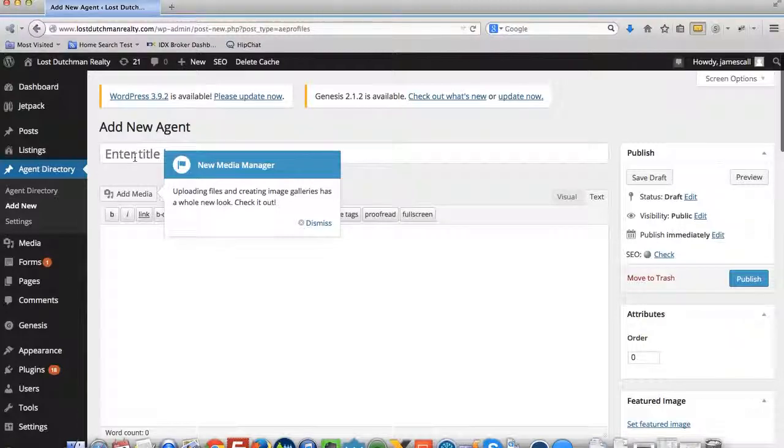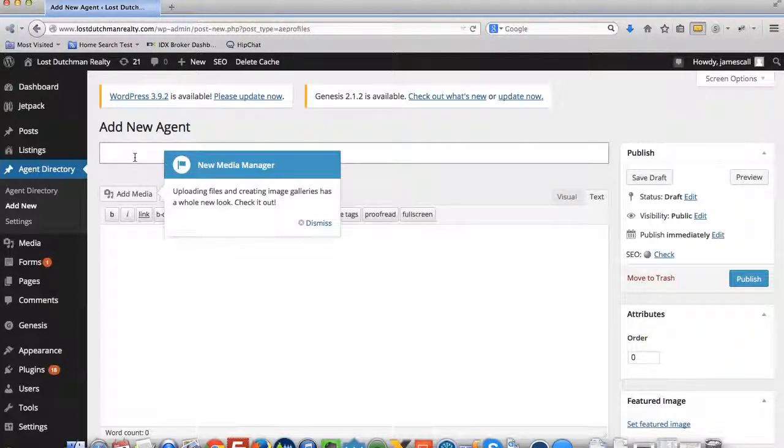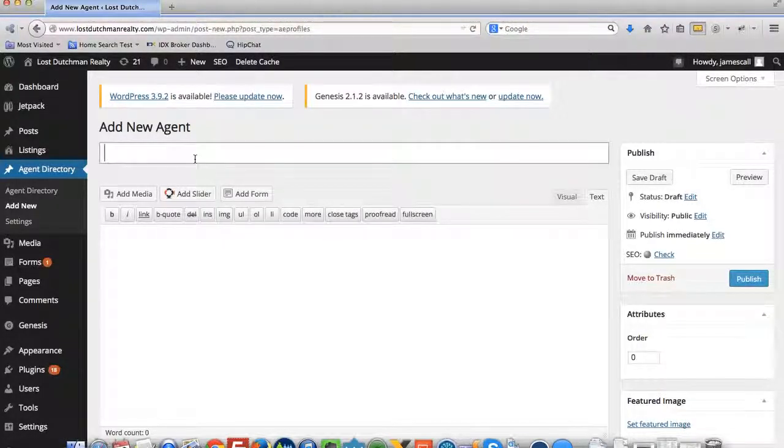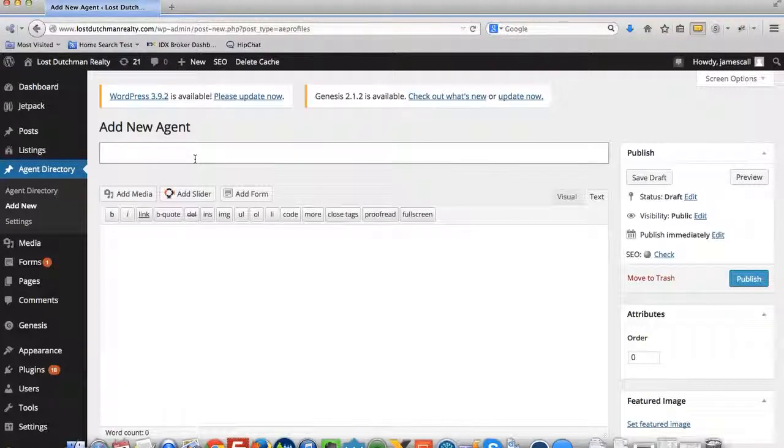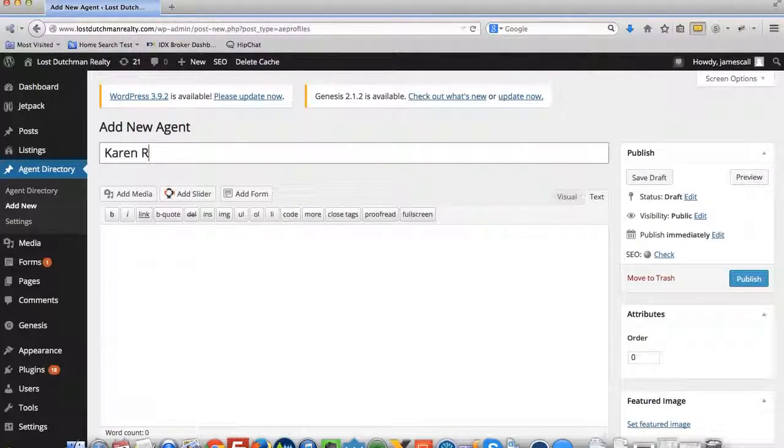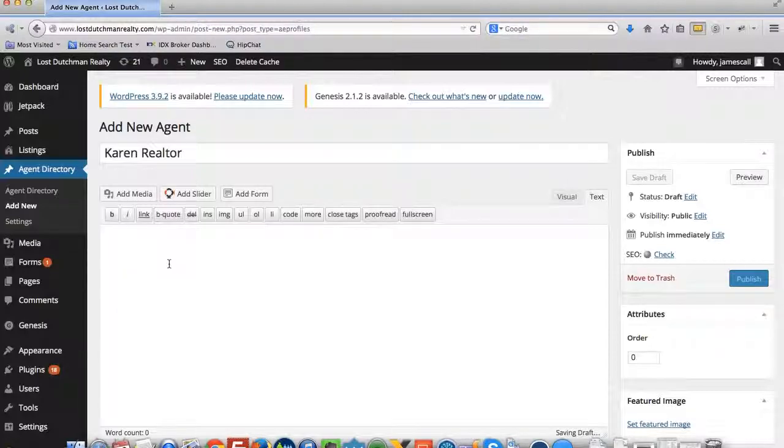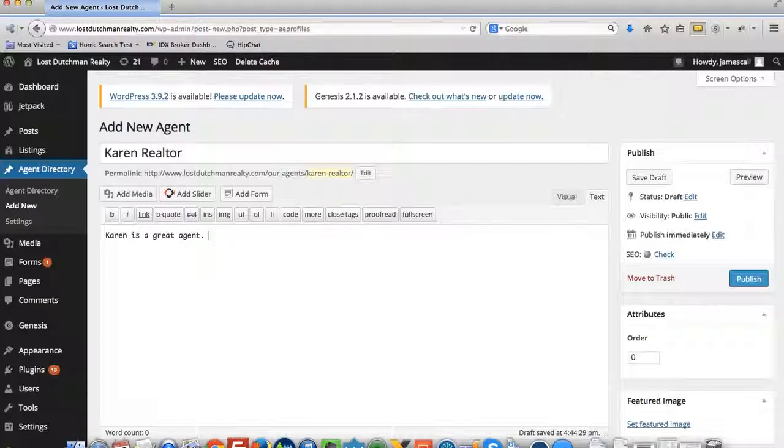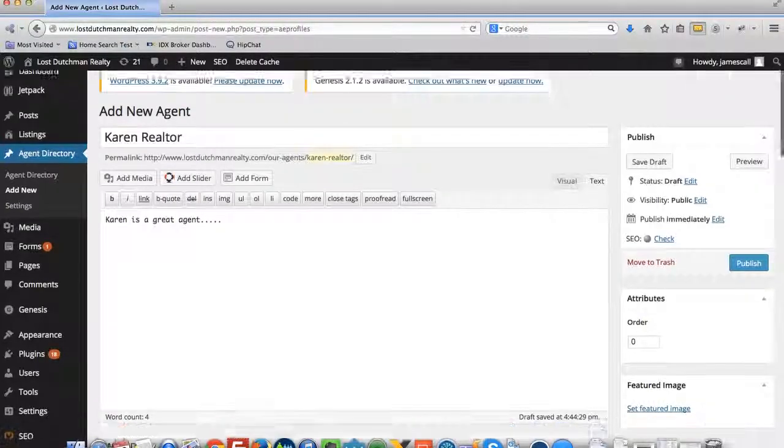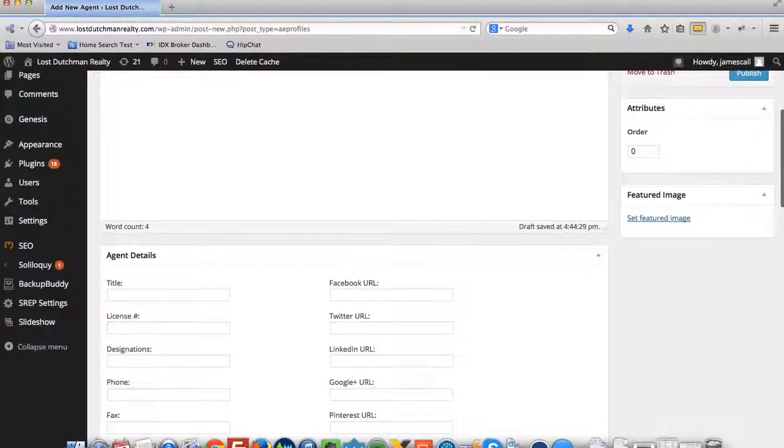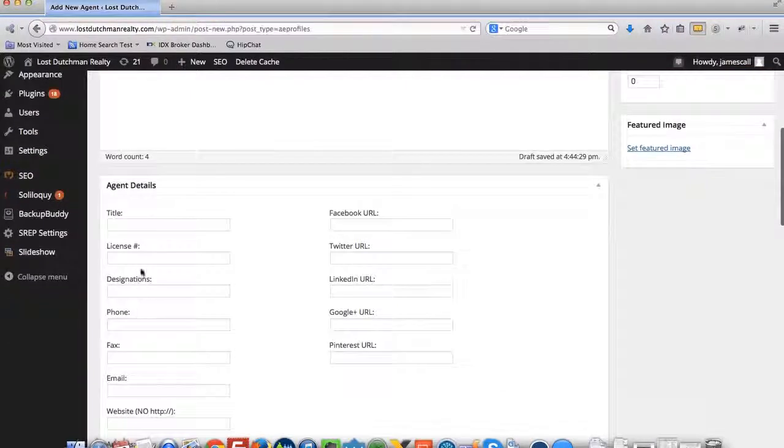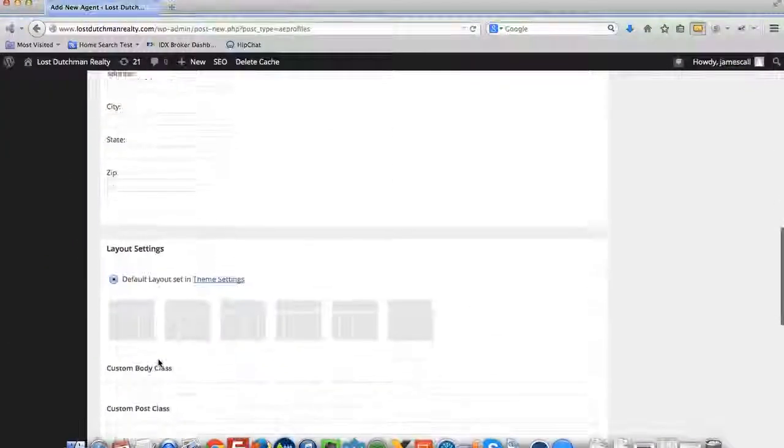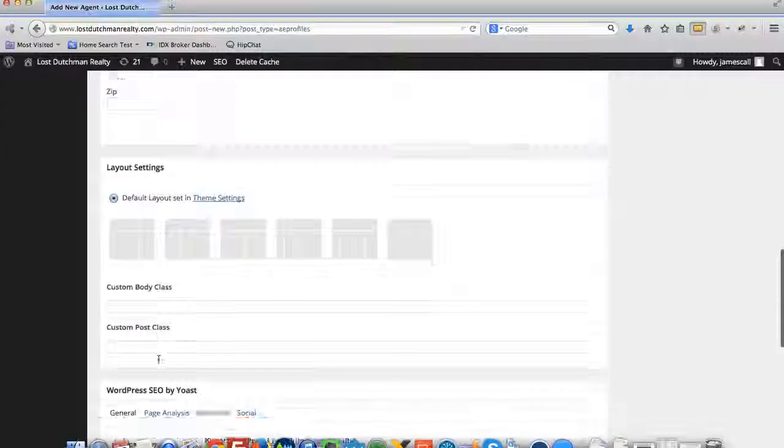Come down here where it has add new and we'll just put a name here. We'll just put Karen Realtor and I can write some information here. Karen is a great agent and put a bunch of information there. Here's the agent details, I can put all this information about the agent in.